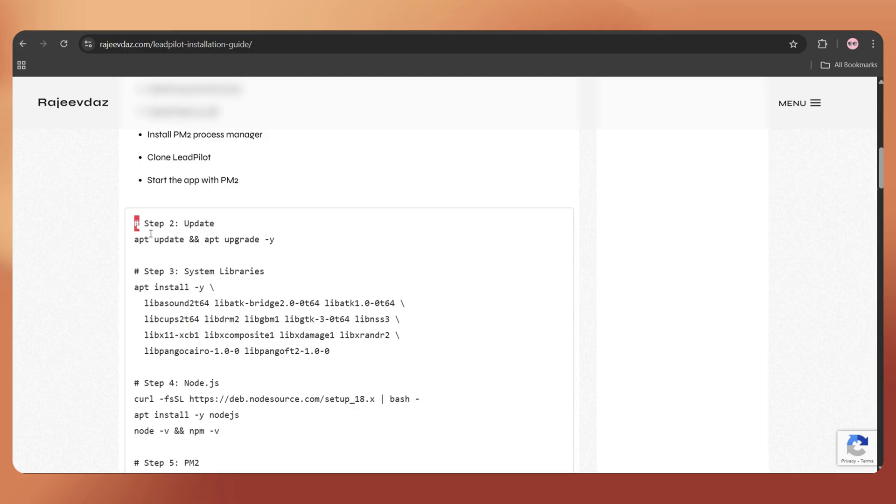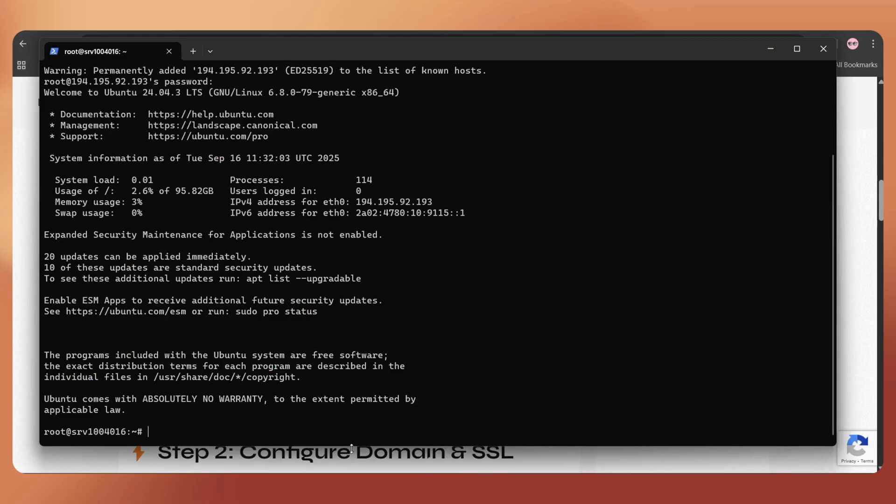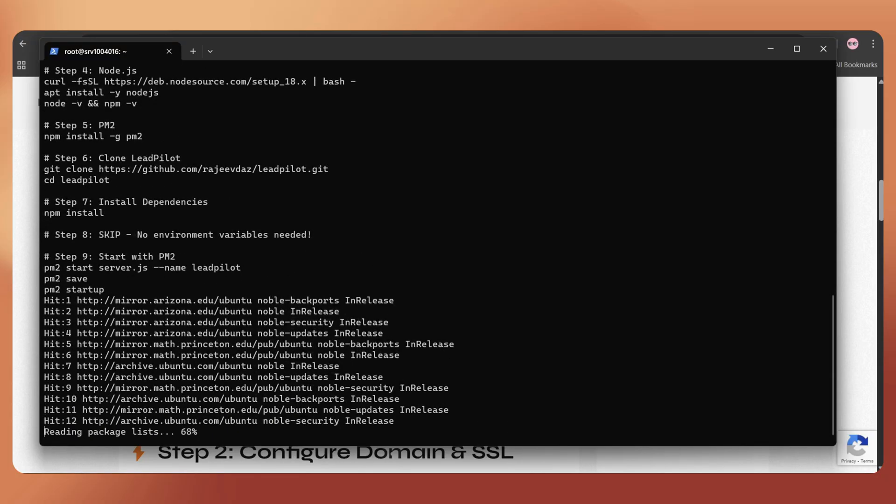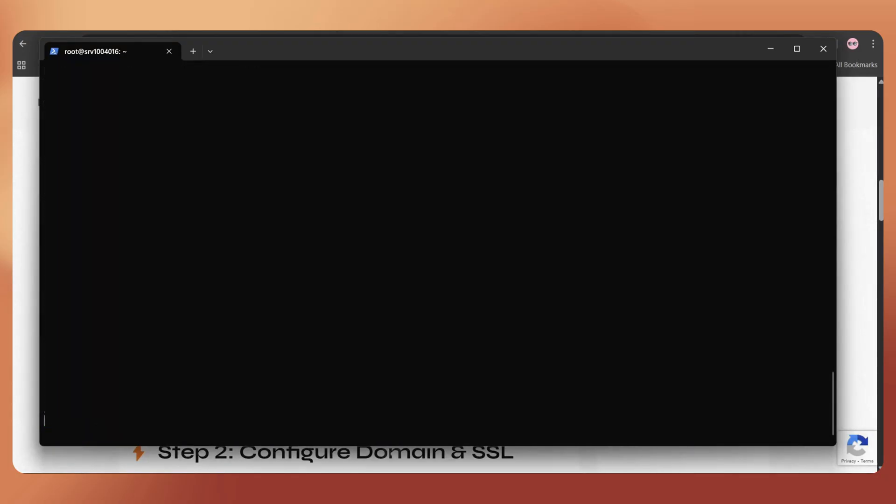Just copy the whole set of commands, go to the terminal, paste it, and press enter. This will start the installation process.